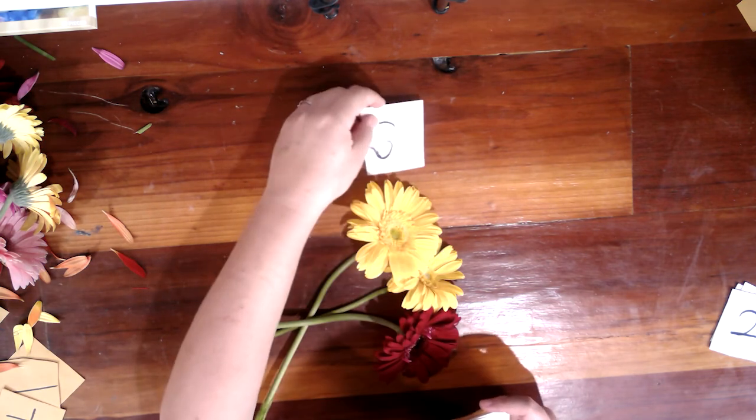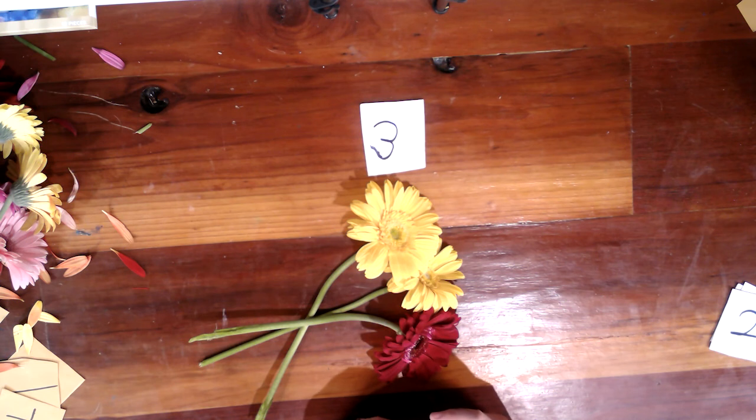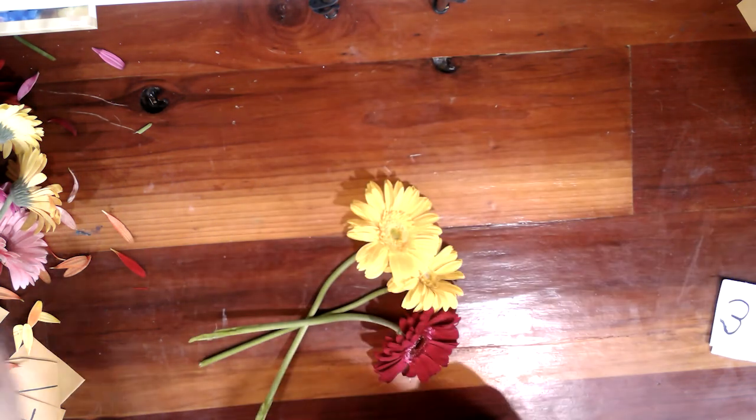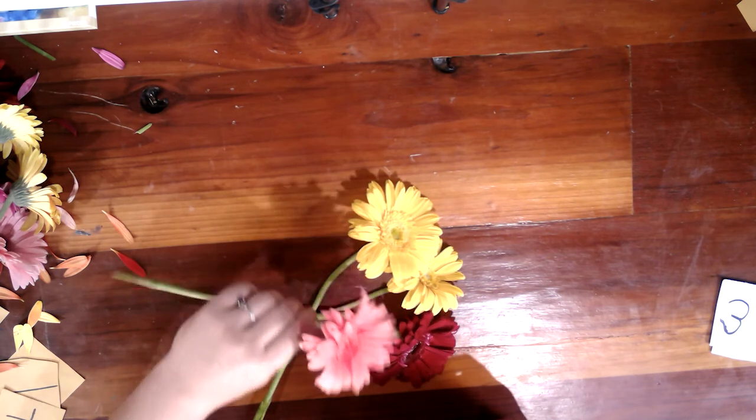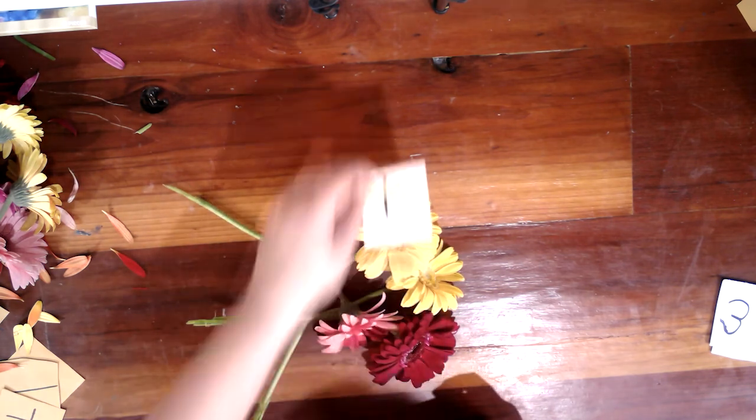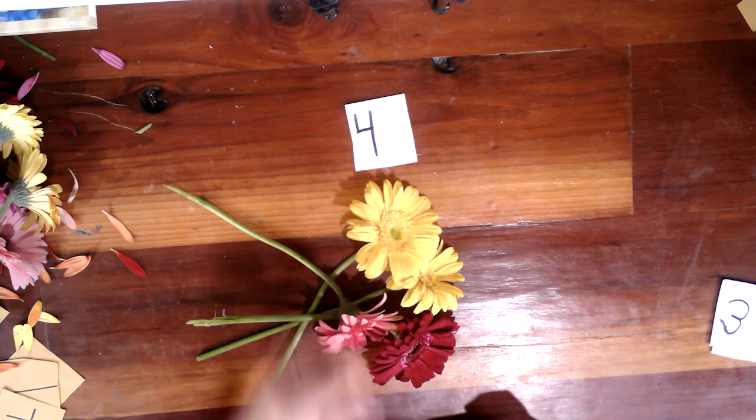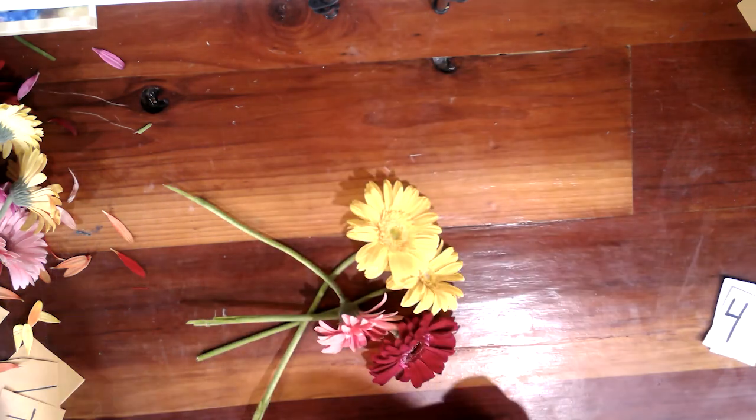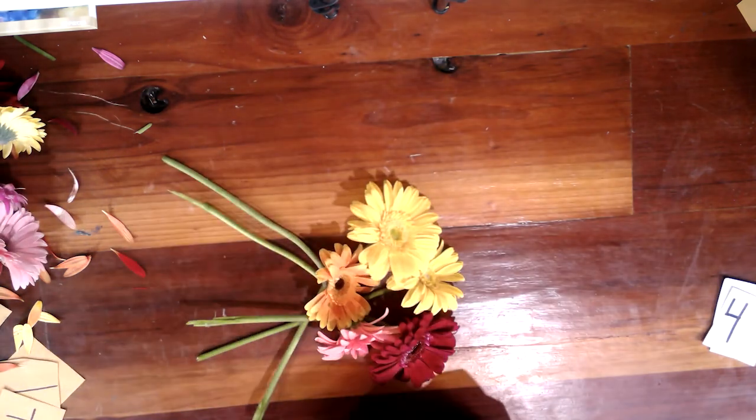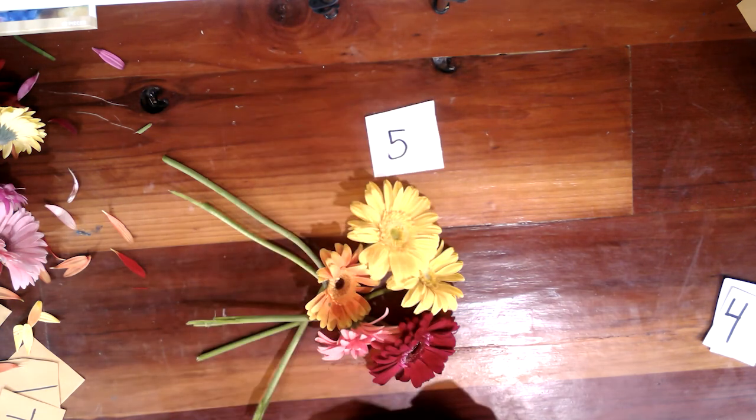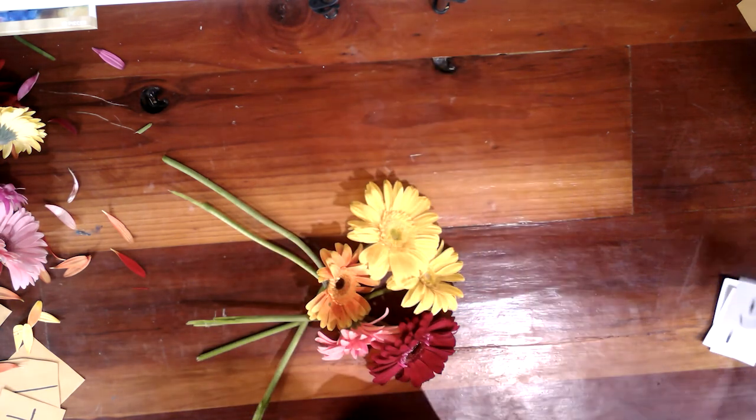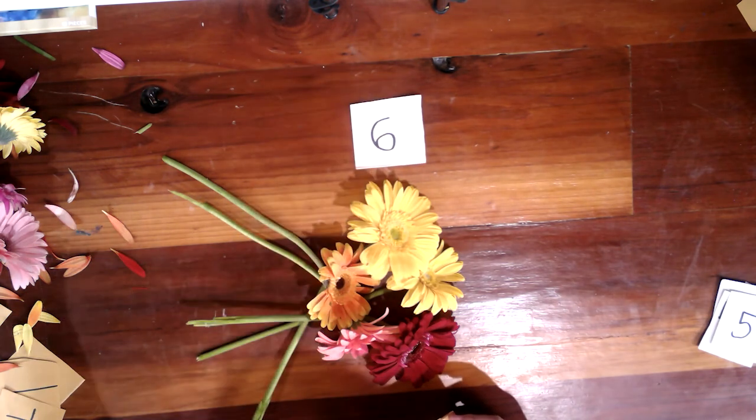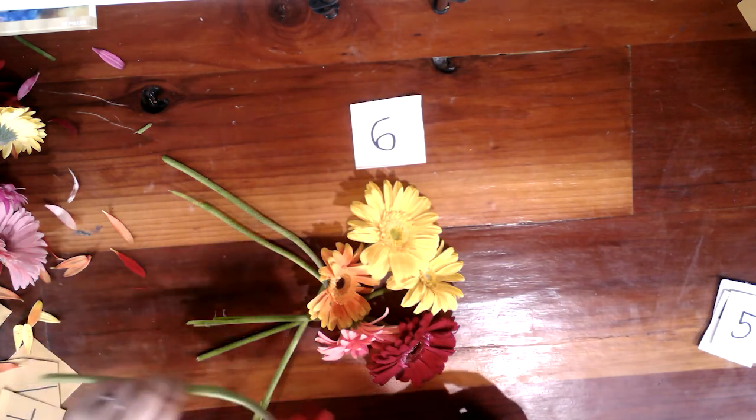And this is tres. Tres flores. Cuatro. And of course, when we count, we can review our colors. Now, we spent a whole other cinco, a whole other video on colors, but it's nice to review at the same time. Seis.